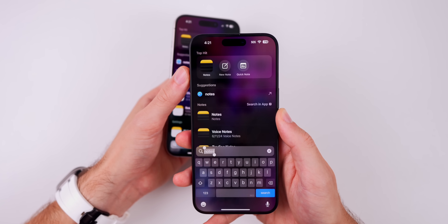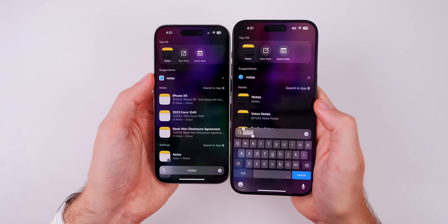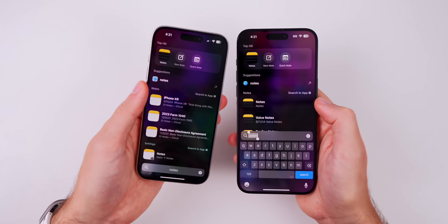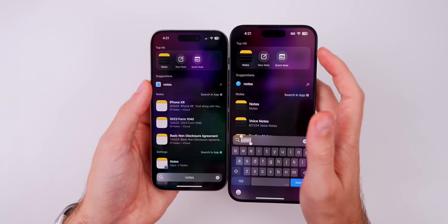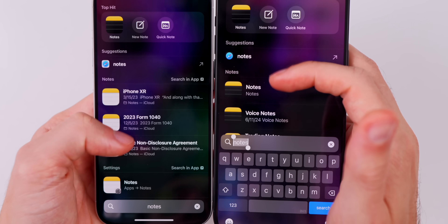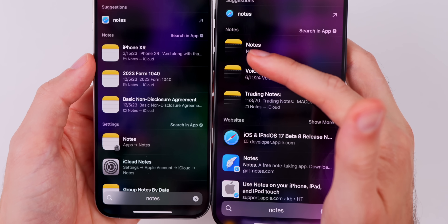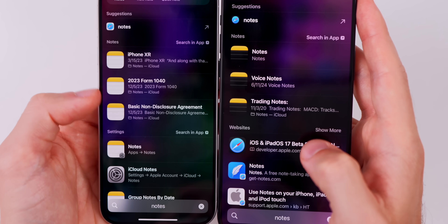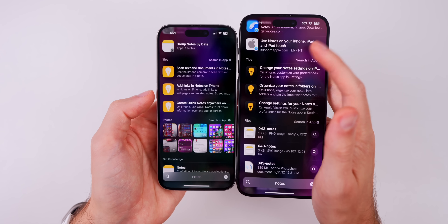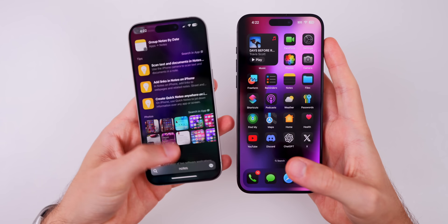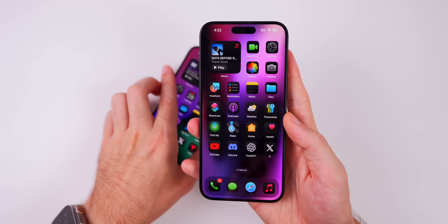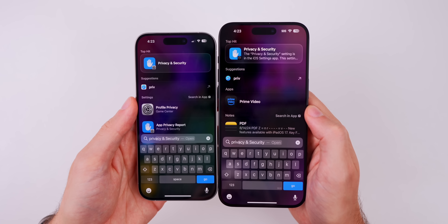In Spotlight Search, we now have dark mode icons in more places. In iOS 18 beta 7 and also iOS 18.1 beta 3 we do not have this, but here in beta 8 you can see that for suggestions the Safari icon is in dark mode, the Notes icon is dark, and same with under Websites and Tips. The dark mode icons are more prevalent now than they have been in beta 7 and previous betas.